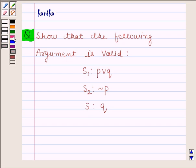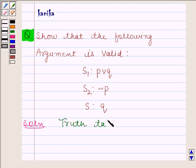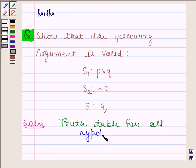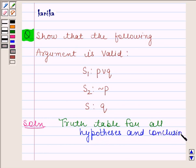Let's now start the solution. We will first construct a truth table for all hypotheses and the conclusion. In this question, two hypotheses are given to us. The first hypothesis is P or Q, the second is negation of P, and the conclusion is Q. So let's make a truth table for P or Q, negation of P, and Q.